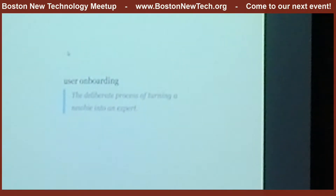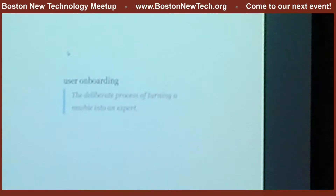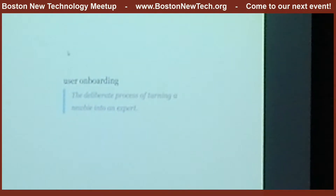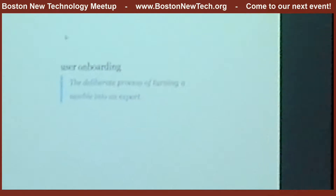User onboarding is a deliberate process of taking a complete newbie and making them an expert. Every product — SaaS companies, desktop products, web products, mobile products — has this problem of teaching their users how to get engaged with their product and fall in love with it. So how do you do that?